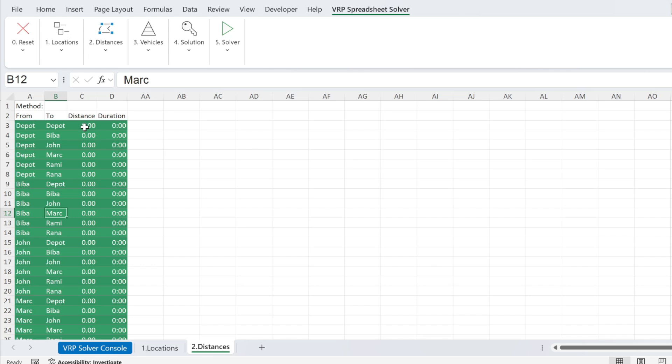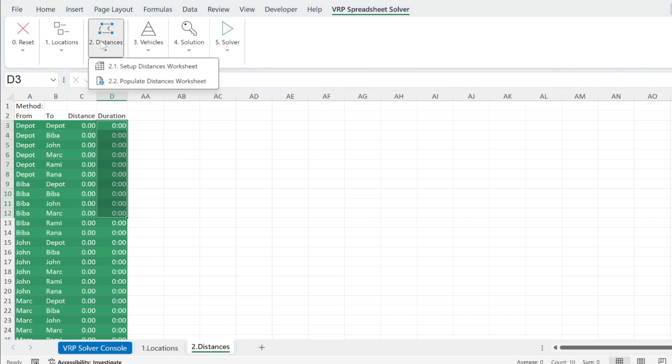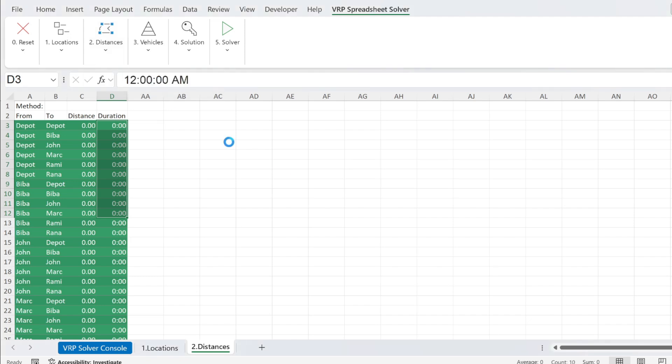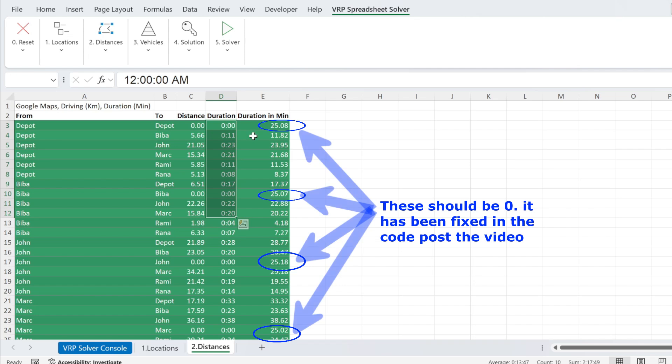And what we need is to calculate the distance and duration between every combination. If you know it, you can also put it. If you don't, you just go here and use your API key. After a few seconds, you have everything populated.